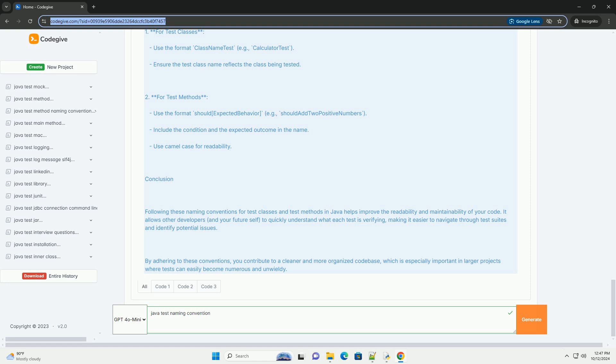Conclusion: Following these naming conventions for test classes and test methods in Java helps improve the readability and maintainability of your code. It allows other developers, and your future self, to quickly understand what each test is verifying.